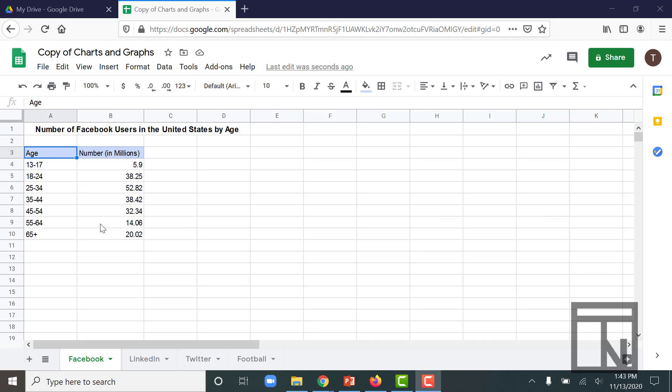So right here in front of me, I have some data about Facebook users and what the ages are for Facebook users. Maybe we want to look at that and understand who our main user base is. We can look at the numbers and kind of get a good feel for where they're at, but it would be so much easier if we could see this visually to help us understand the comparison between the different age groups. So let's create a chart.